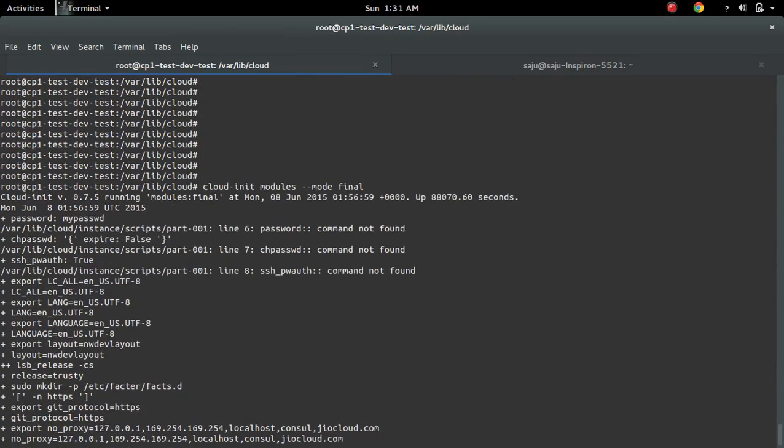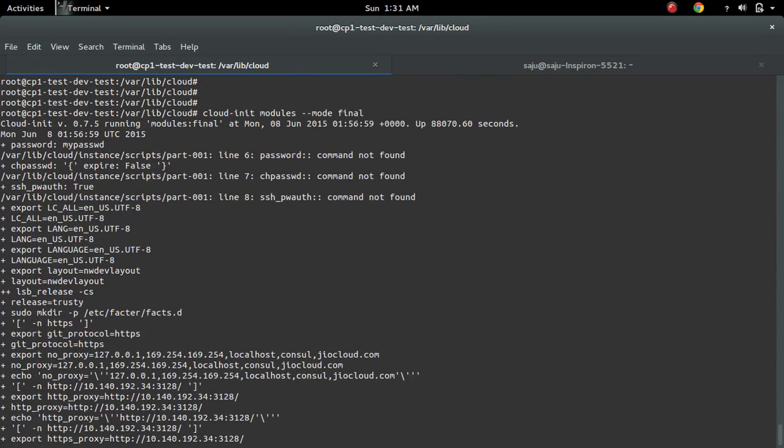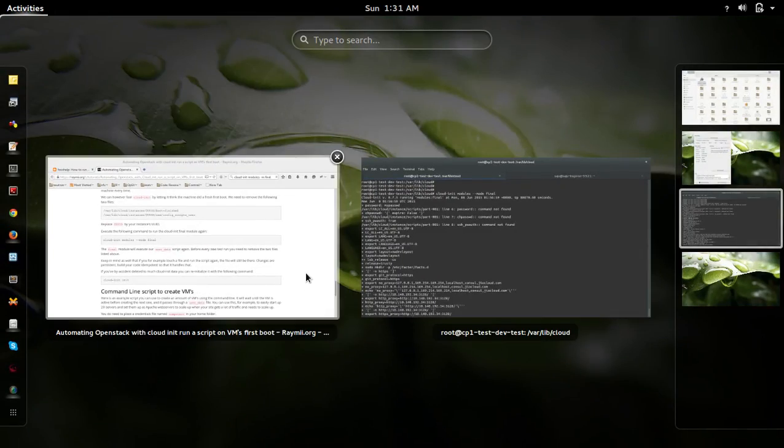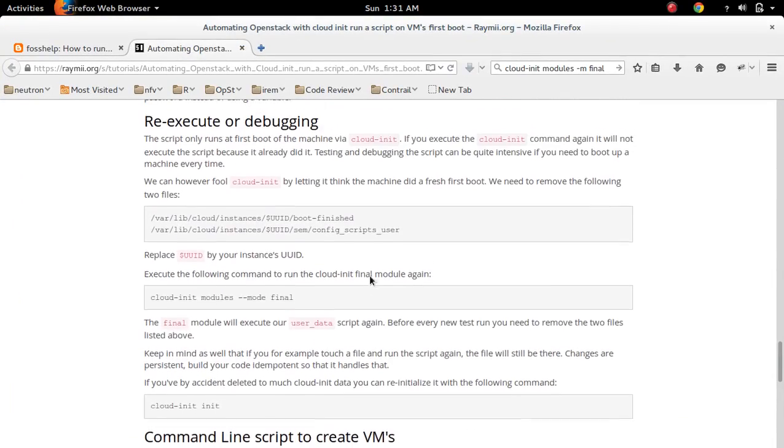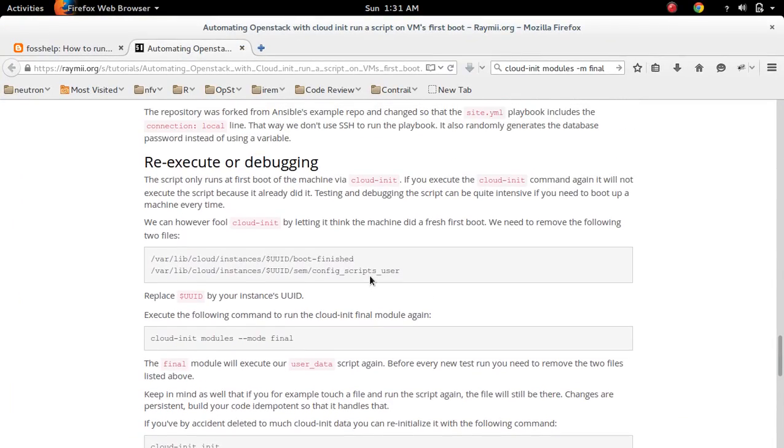This way you can re-execute your cloud init script and you can debug.